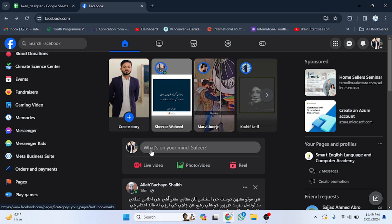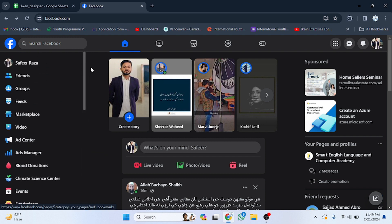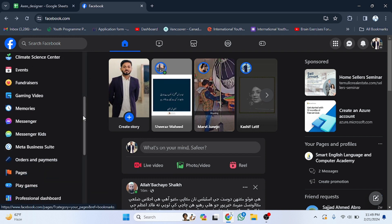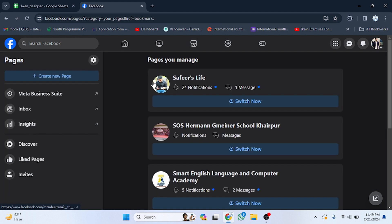Welcome back. In this video we are going to discuss how you can create a page on Facebook. Open Facebook, and then in the sidebar you can see various options. Scroll down and you will find the option for Pages. Click on Pages.